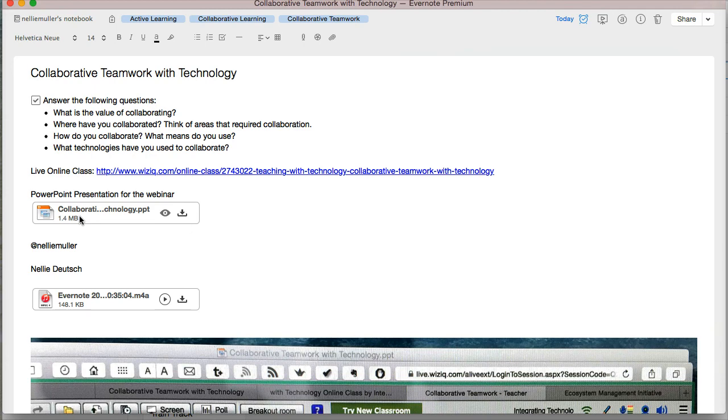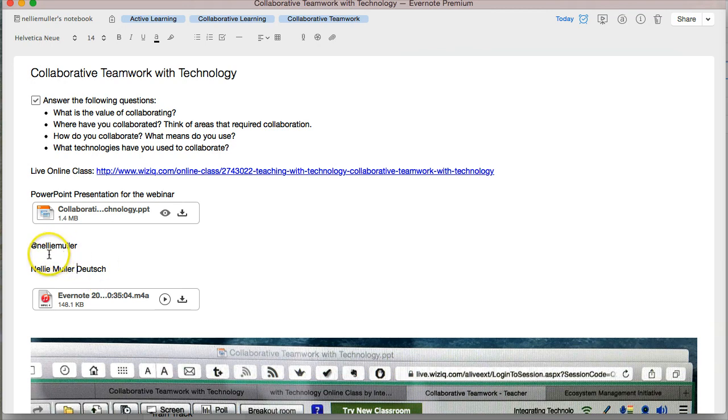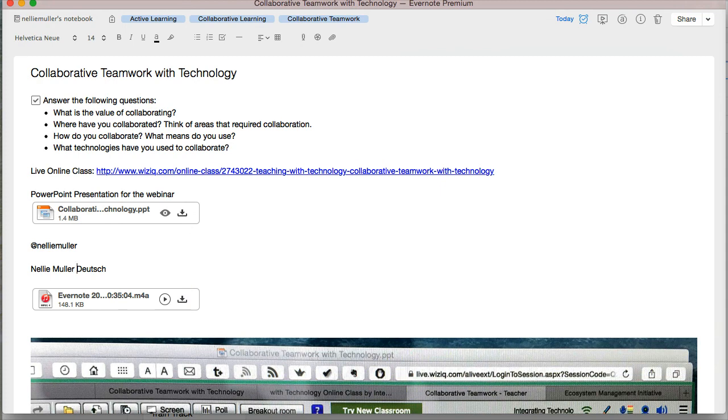And my Facebook is simply Nellie. Just Google Nellie Deutsch. I think there's only one. Maybe it will appear as Nellie Deutsch, which is exactly the same. So looking forward to hearing from you and collaborating on our adventures, our learning adventures. Thank you.